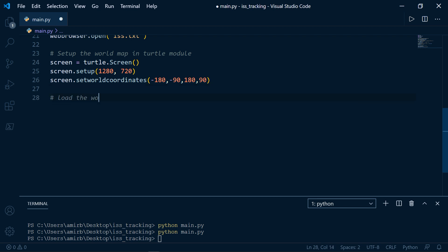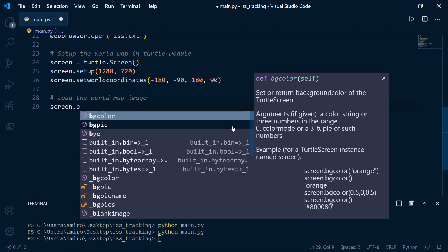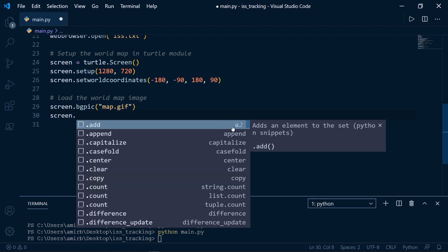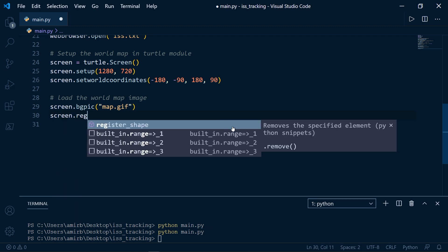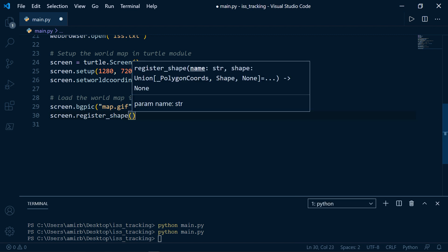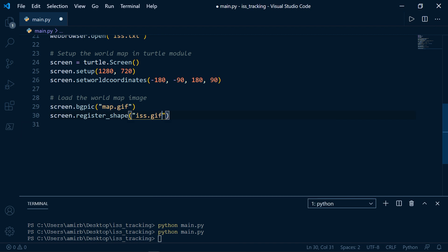Let's load the world map image using screen.bgpic('map.gif'). Then screen.register_shape — as you can see, this method adds a turtle shape to the turtle screen's shape list — passing 'iss.gif'.